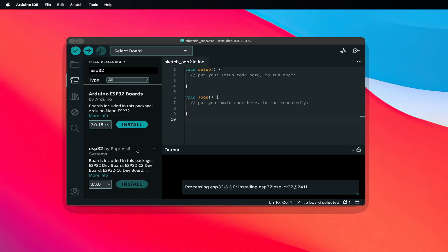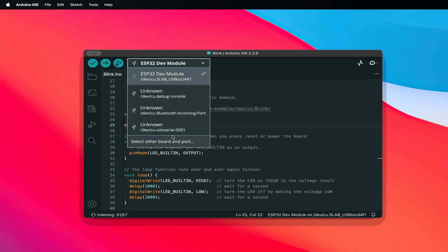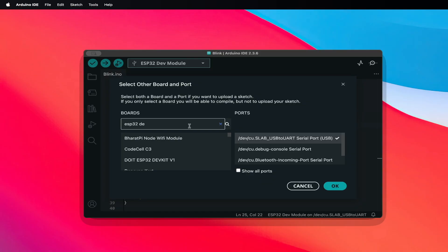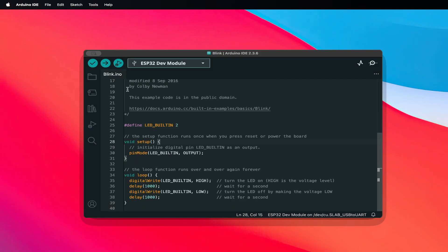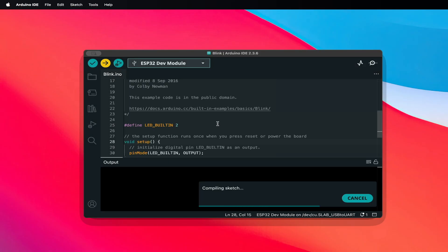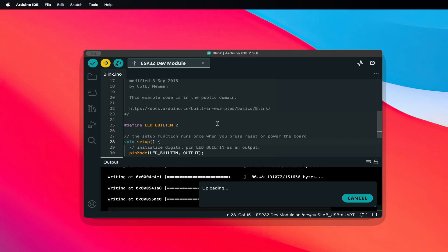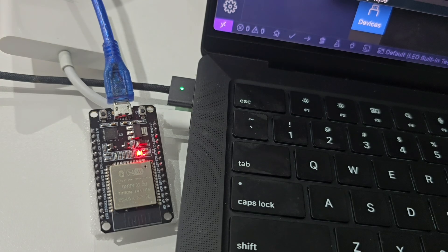So how does PlatformIO compare to other popular options? Let's start with the Arduino IDE. This is usually the very first step for beginners — it's lightweight, easy to install, and with just a few clicks you can add ESP32 board support. Within minutes, you can upload a basic sketch like Blink to your ESP32. The downside: once your project gets bigger, the Arduino IDE feels limited. Managing libraries, debugging, and scaling projects becomes quite messy.